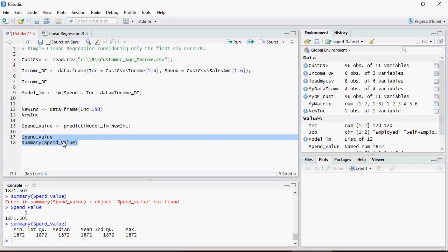So spend value summary shows in the spread, but please note that there's only one value and that is why all the first quartile, median, third quartile and the maximum are 1872 which is rounded off. It does not make sense in simple linear regression model to do a summary, but definitely when we go to the multiple linear regression models it makes more sense.